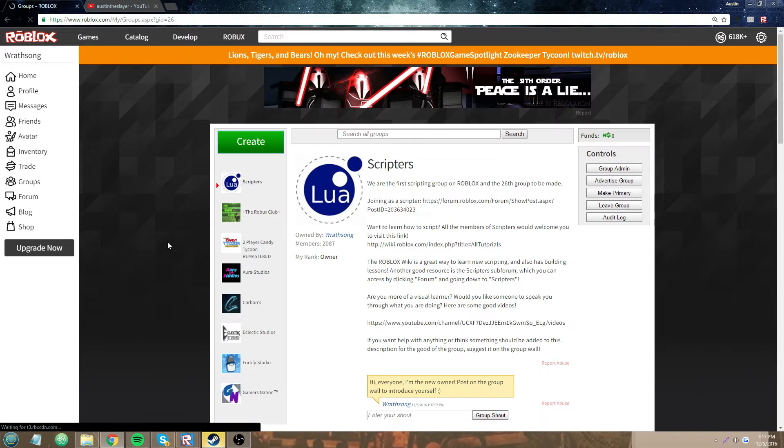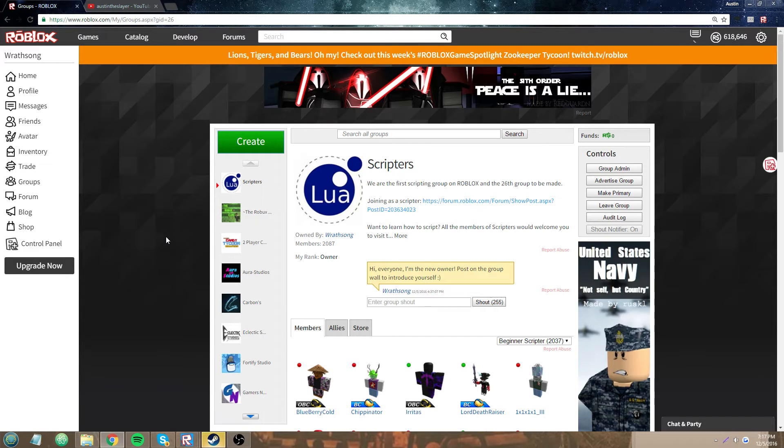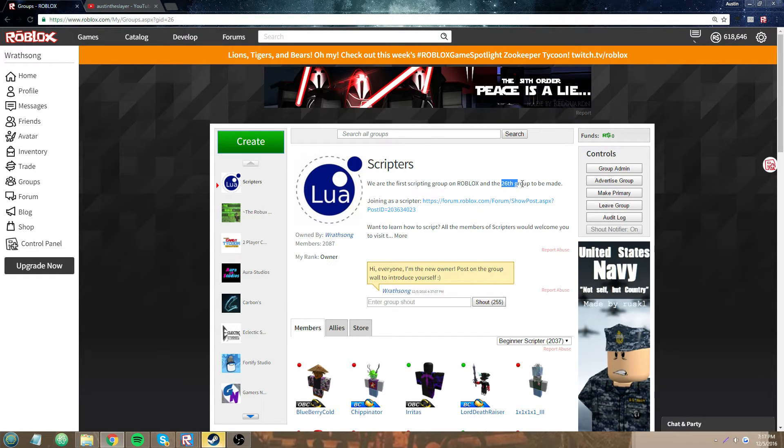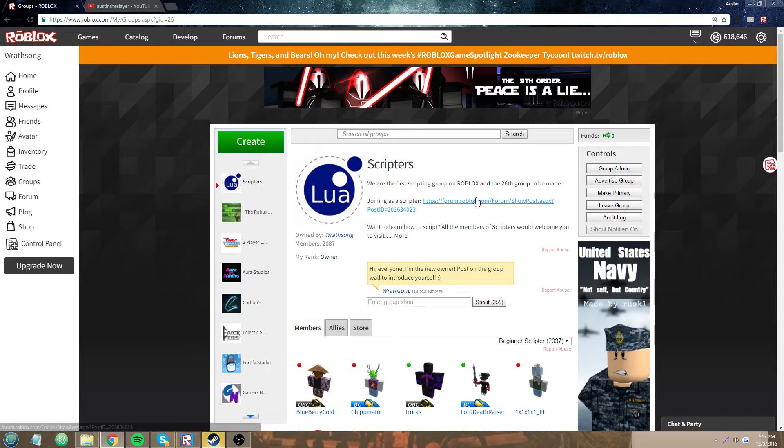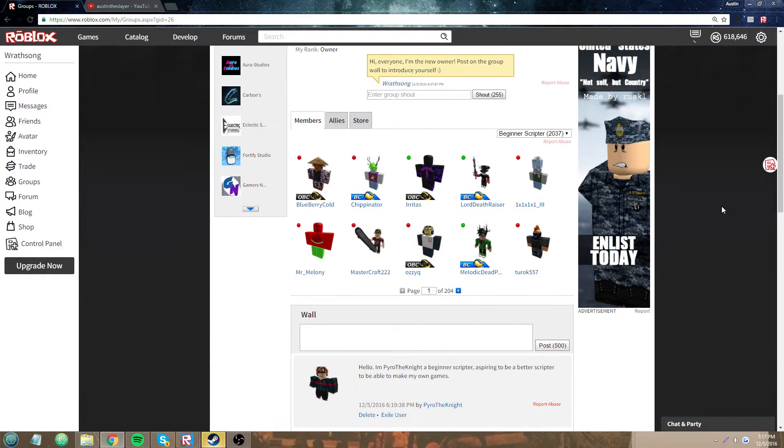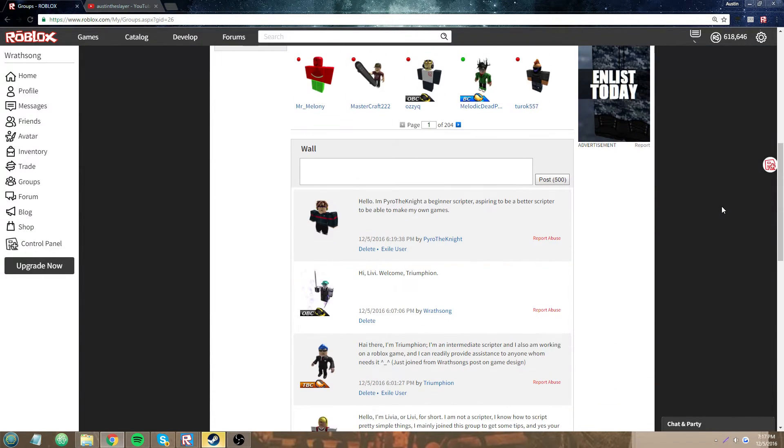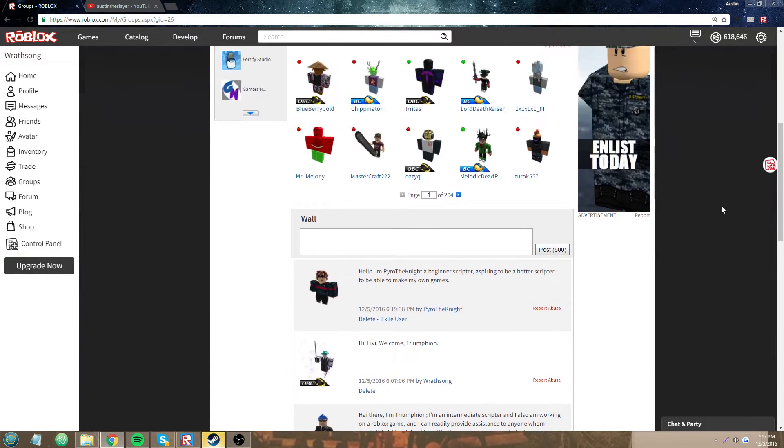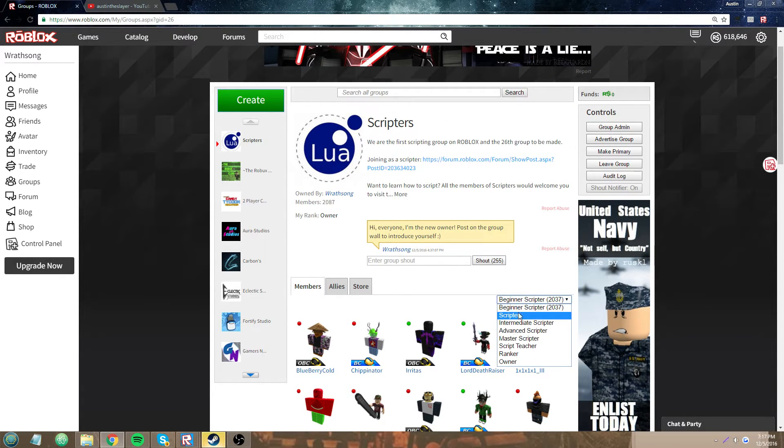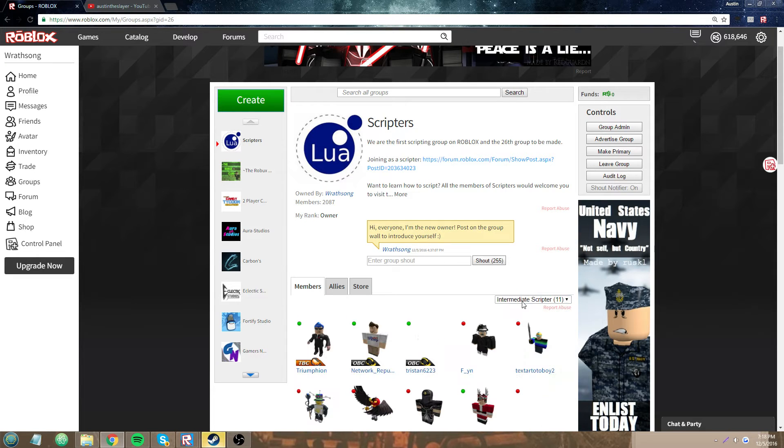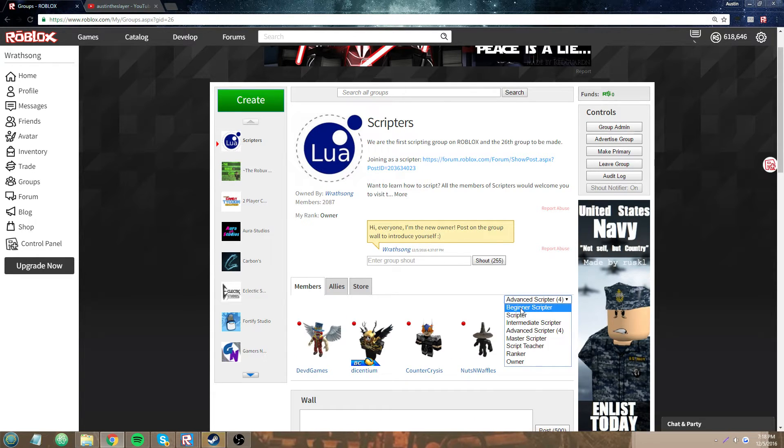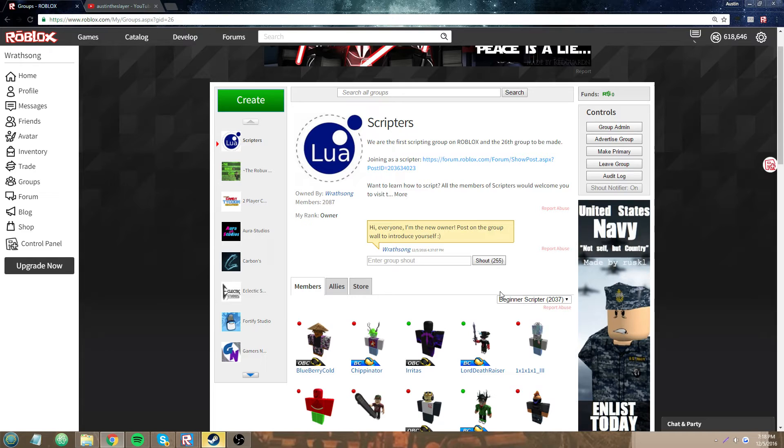So I just received this group, it's called Scripters. It is the first scripting group ever made on Roblox, and it's the 26th group to ever be made on Roblox, because group ID equals 26. Yeah, I just received this group, and I am letting people join it. I'm going to rank you based on your skills. I already ranked a couple people.